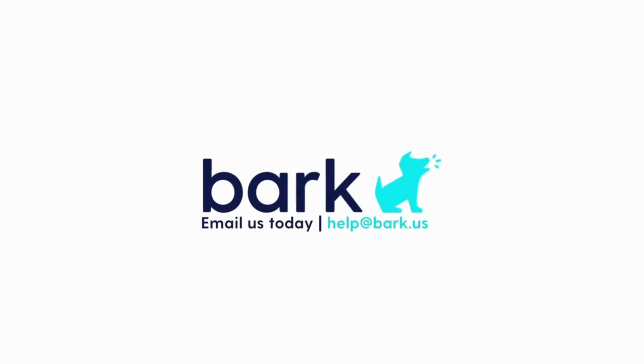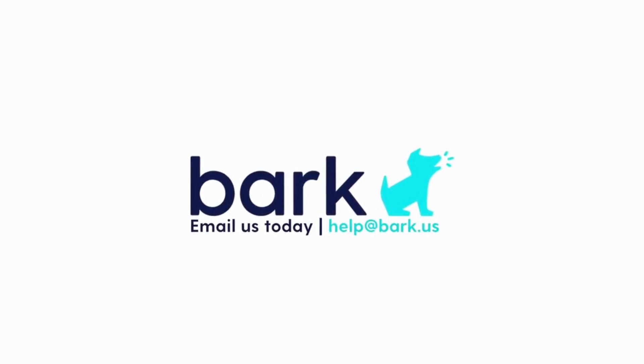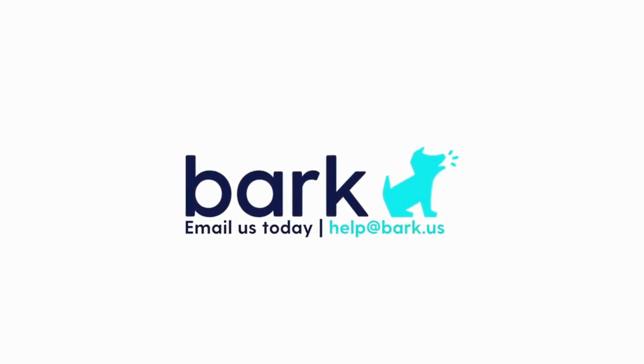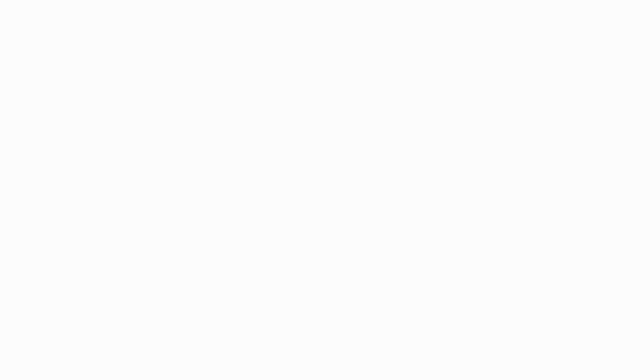That's it. If you have any additional questions about monitoring Android, don't hesitate to reach out to us at help at bark.us